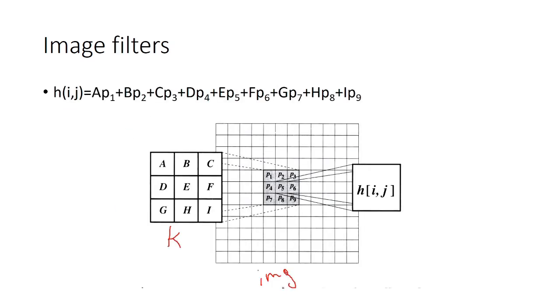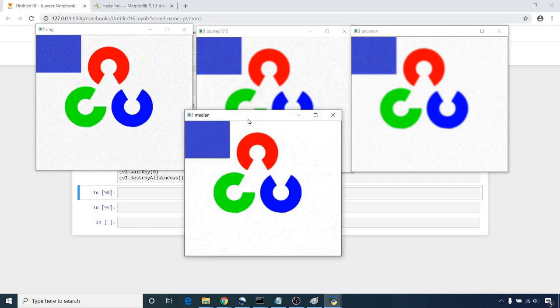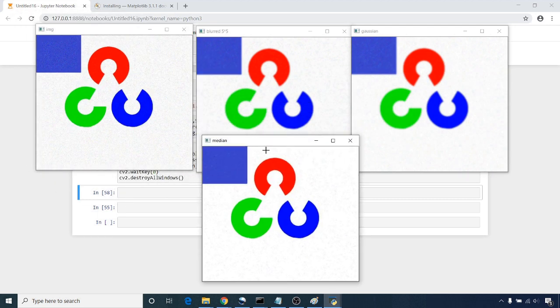We will then explain how to apply filters on images using OpenCV. This will help us remove noise from the images.